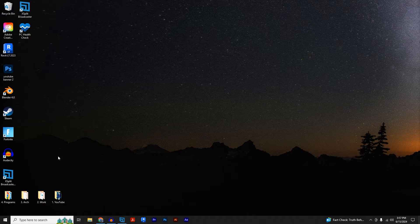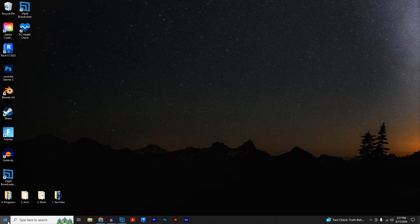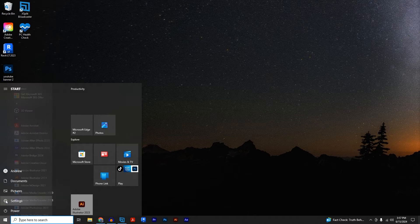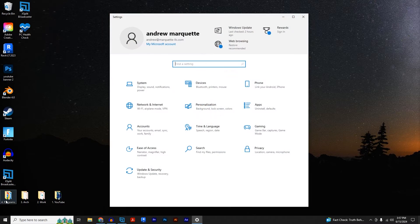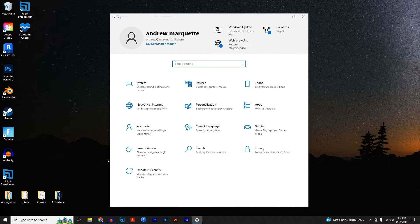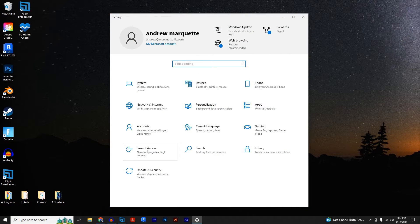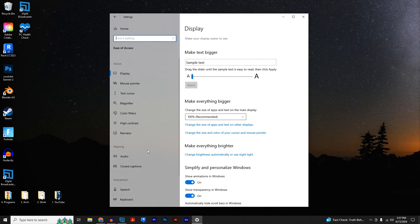First, click on the start button and go into settings, then click on the ease of access button.